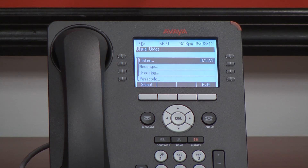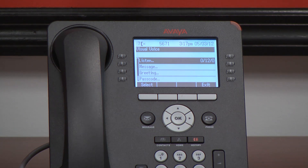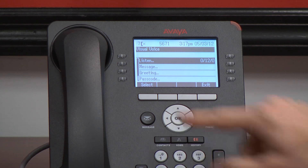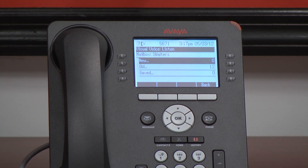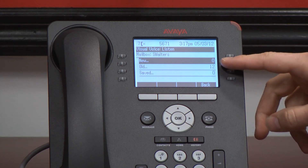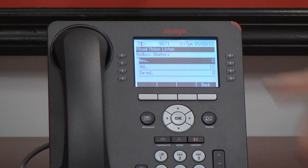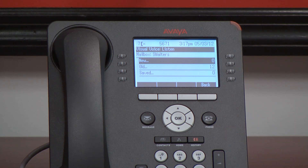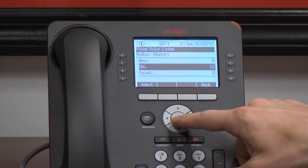And then it brings us to our visual voicemail menu. In this tutorial I'm just going to show you how we listen to the voicemails in here. So I'm going to go ahead and select listen. You'll see it breaks it out for us — new, old, and saved voicemails. I have zero new, but I do have twelve old.